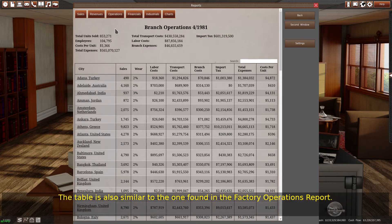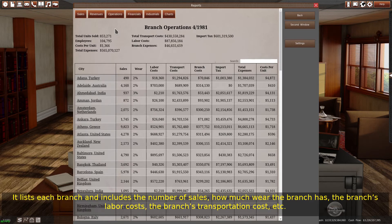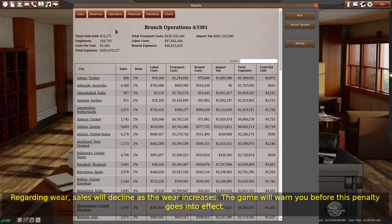The table is also similar to the one found in the factory operations report. It lists each branch and includes the number of sales, how much wear the branch has, the branch's labor costs, the branch's transportation cost, etc. Regarding wear, sales will decline as the wear increases. The game will warn you before this penalty goes into effect.